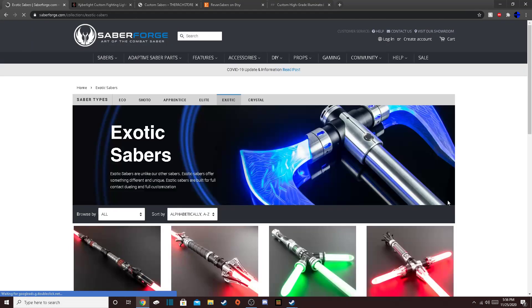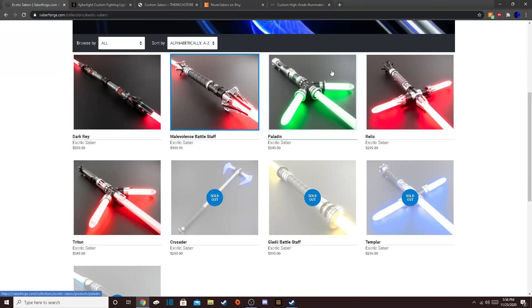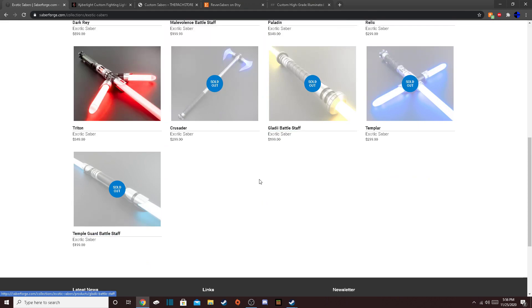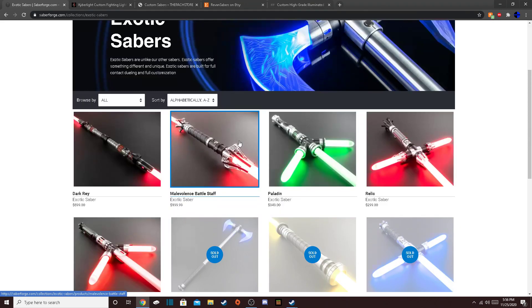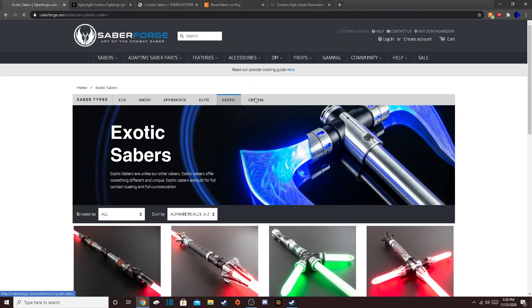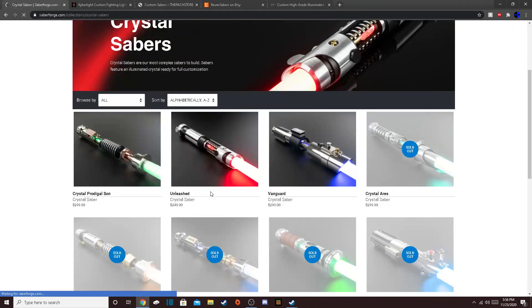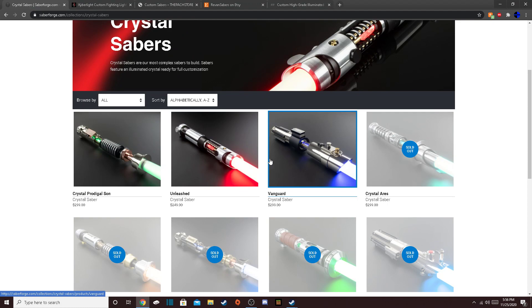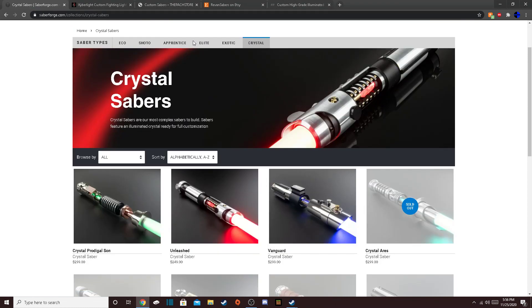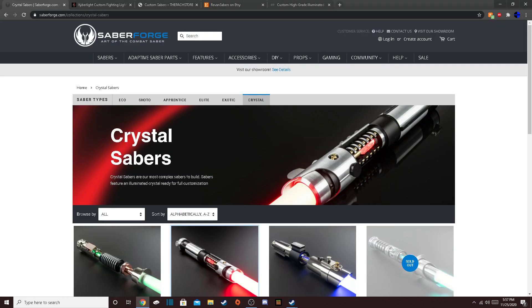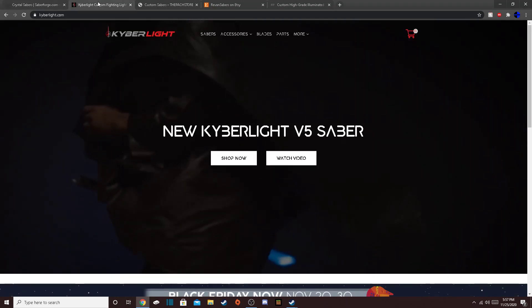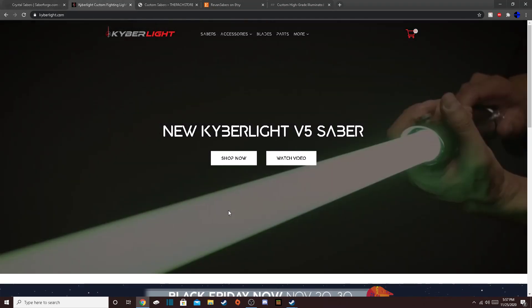And Exotic, this is just like crazy stuff. You know, quite expensive. They even sell an axe. Crystal is pretty much elite, except it comes with a crystal on the inside. Which, I would not recommend buying a Crystal Saber as your first saber, since they are pretty complex.